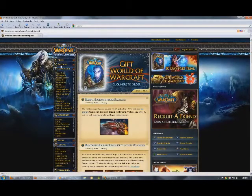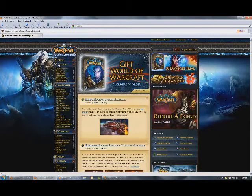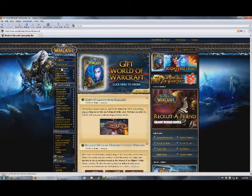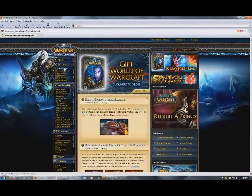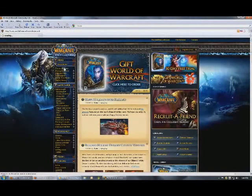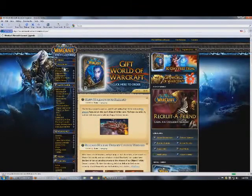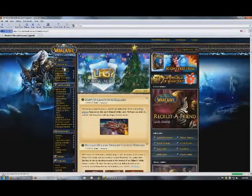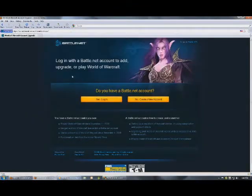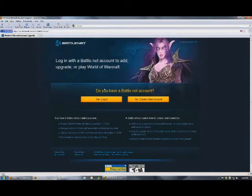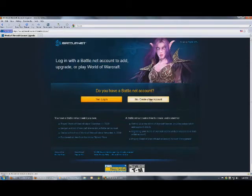Now, to create a new account, once you've got your World of Warcraft installed, you go to create an account. Do you have a Battle.net account? Well, if you do, click yes. If you don't, you have to create one.